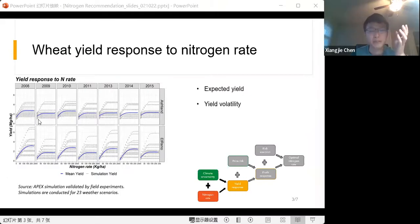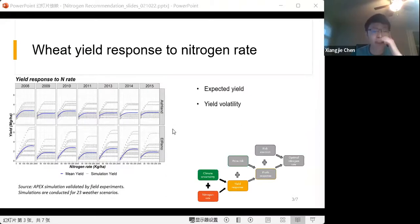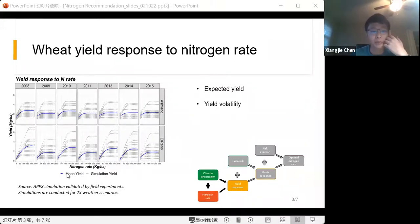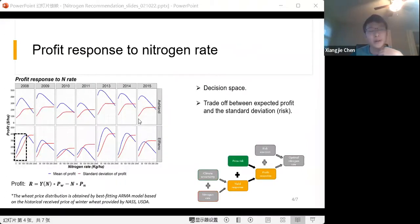Yield is constrained by other factors, and with a higher nitrogen rate, yield volatility also increases. This figure shows how yield responds to nitrogen rate in terms of both its mean and the standard deviation of its distribution.